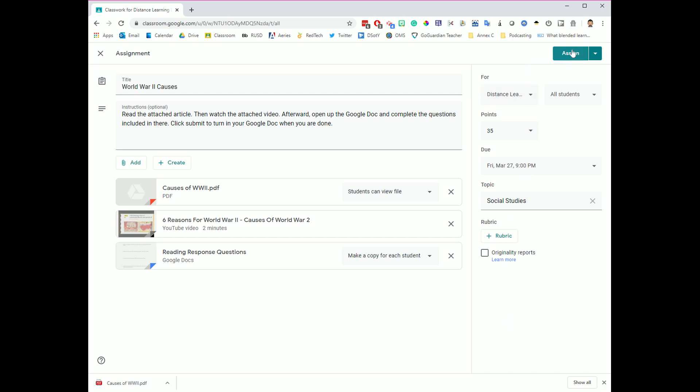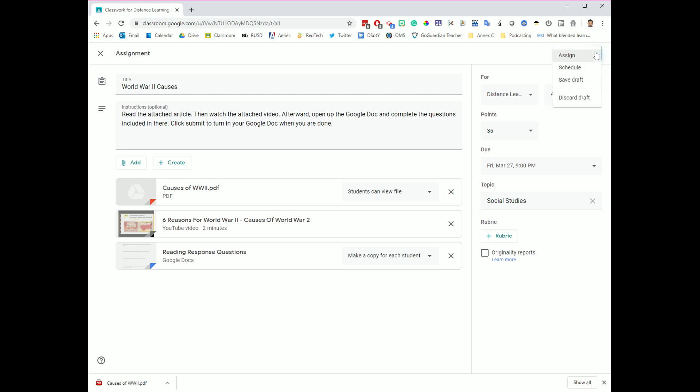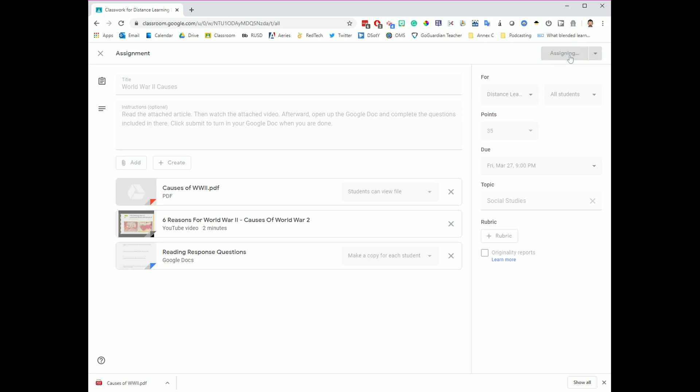To assign this thing and make it go live right now, I can click this assign button. If instead you want to schedule this to go live later, you can click this drop-down arrow to the right. You've got assign here. You've got schedule where you can pick a date and a time that you want this to pop up in Google Classroom for students. You can also save your draft if you're working on this, but you're not yet done and you want to come back to it later and make some additional changes. I'm going to click the assign option,